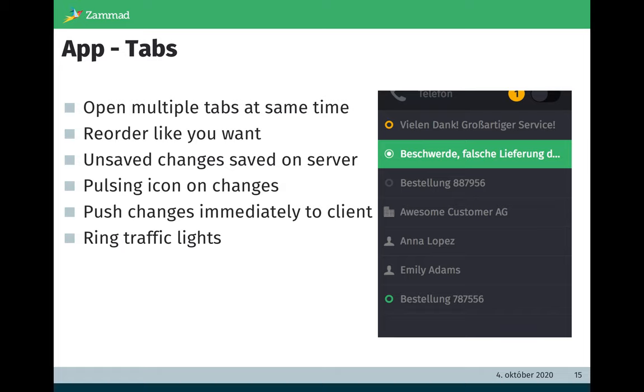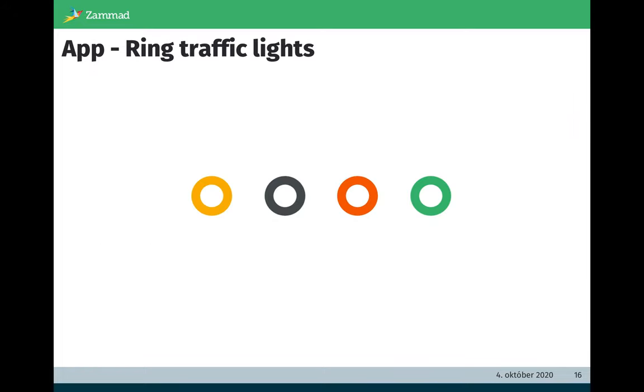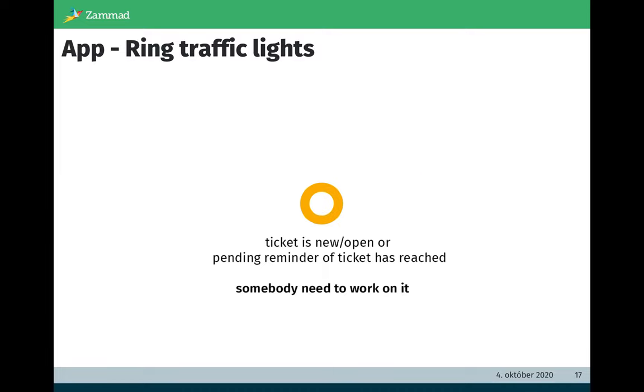If somebody else is changing an object, we get pulsing icons on changes. So the agent is seeing if somebody else has changed the ticket and he did not see the ticket in the meantime. Changes are pushed immediately to the client. So we have some real-time functionality. No page reload is needed. If somebody else is changing something, the other clients will see it immediately. And last but not least, we introduced ring traffic lights to support the agent. We found out it's a good way to show the initial or current state of a ticket by using colors. Let's go through these colors.